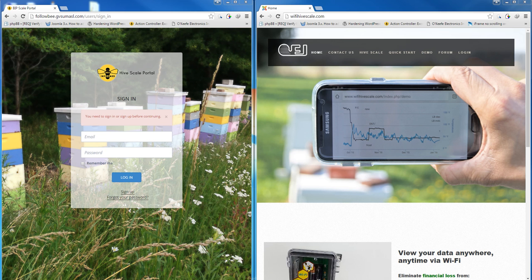If you would like to participate in the BIP program with your Wi-Fi Hive Scale, you must have an account registered at both followbee.gvsumasl.com and wi-fi-hive-scale.com.